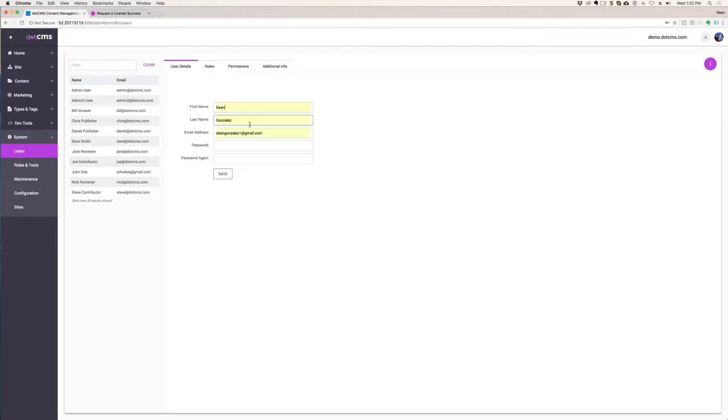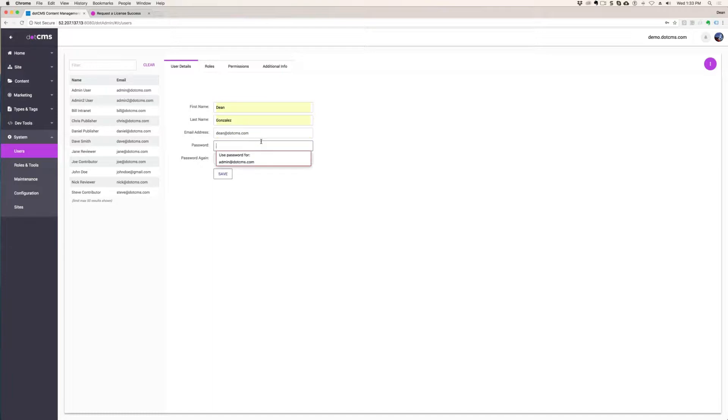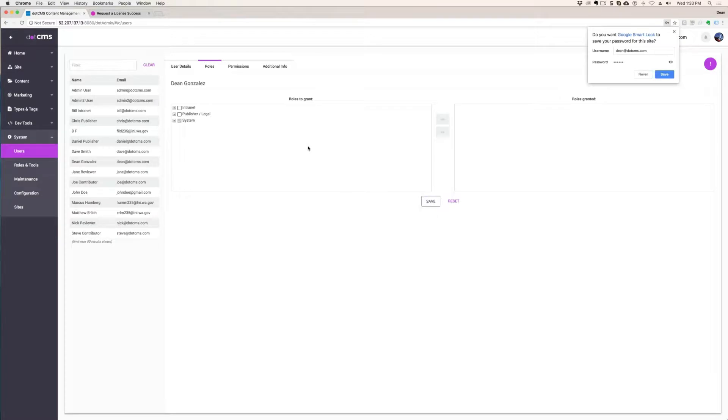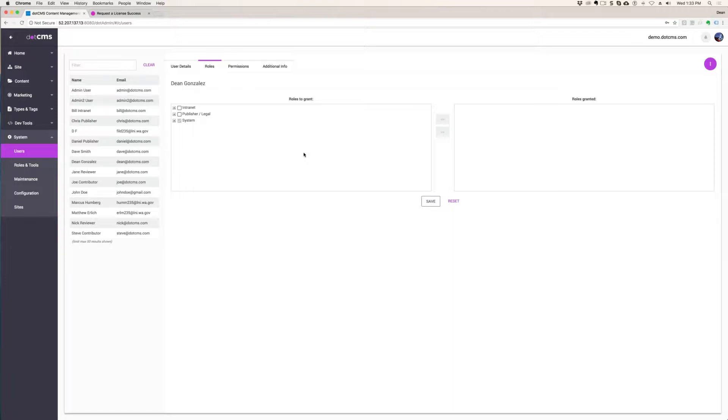And then just add your first name, your last name, and then your email. Just for the training to make things really simple, can we all make our password, every single one of you, one, two, three, four, five, six. Just for the purposes of this training. That way nobody forgets what theirs is and makes me resolve a password forgot or anything like that. And then you just save that user.